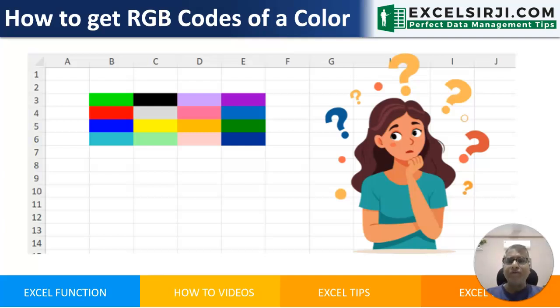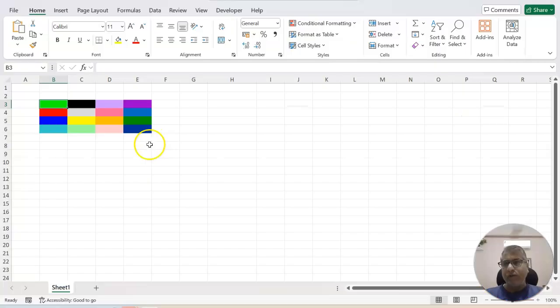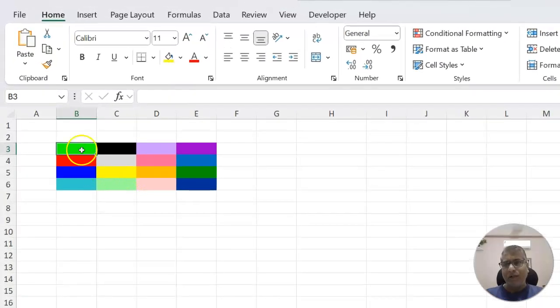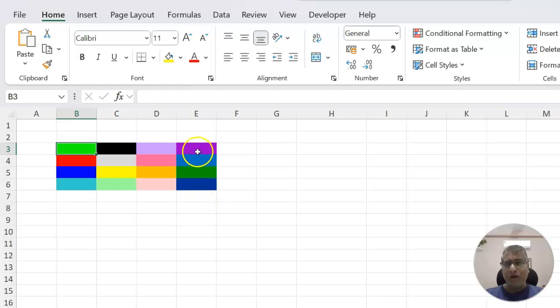RGB stands for red, green and blue. So here we have an example. There are few cells where we have put certain colors.